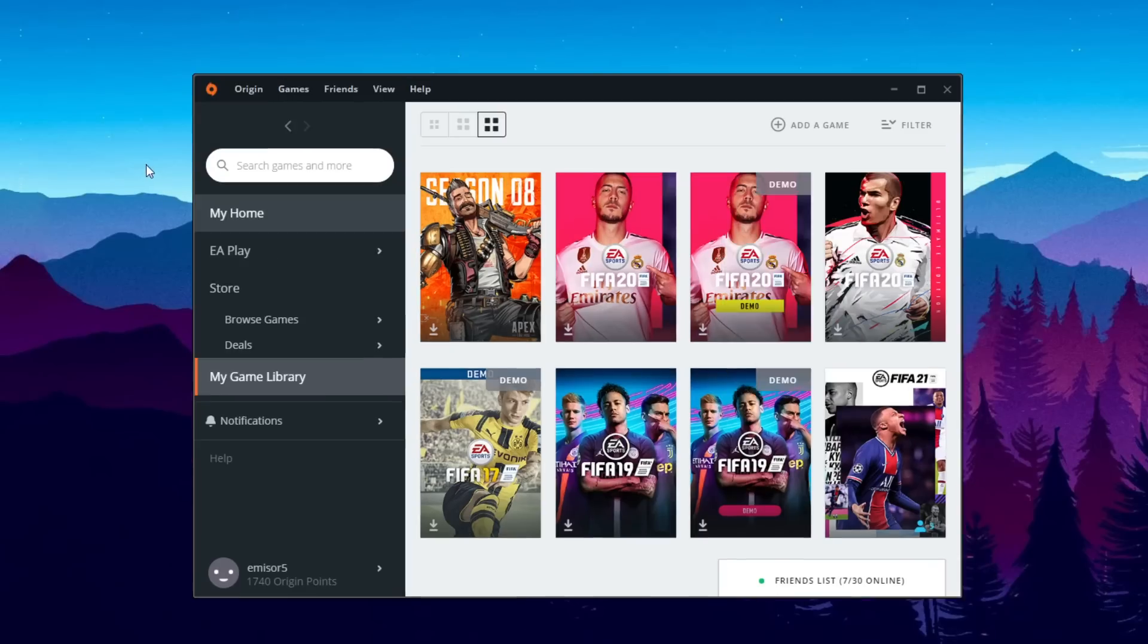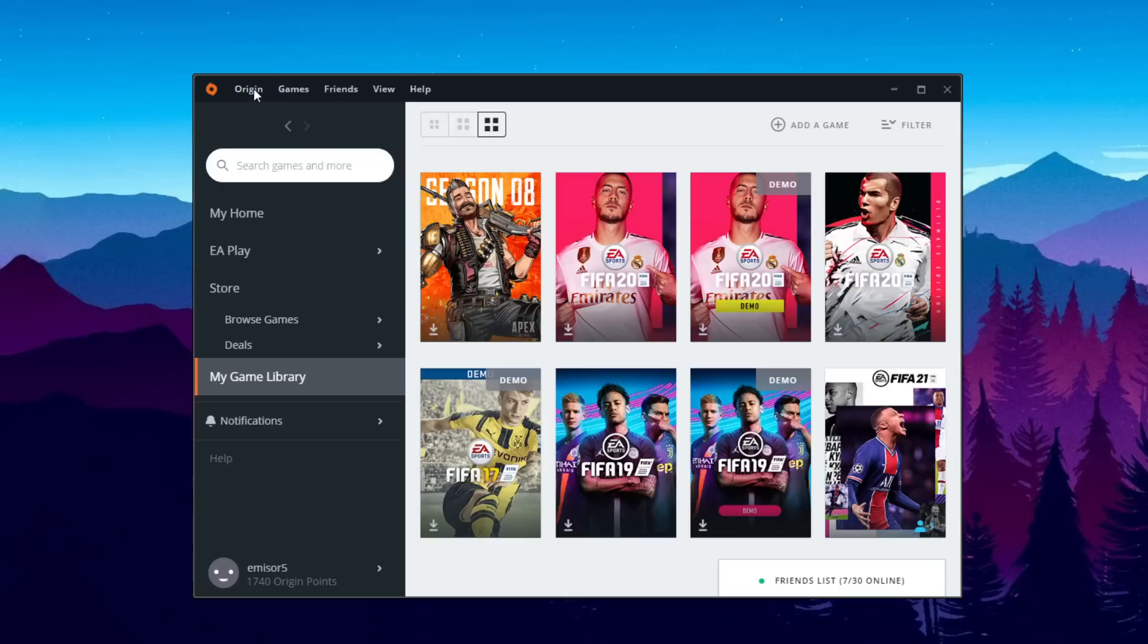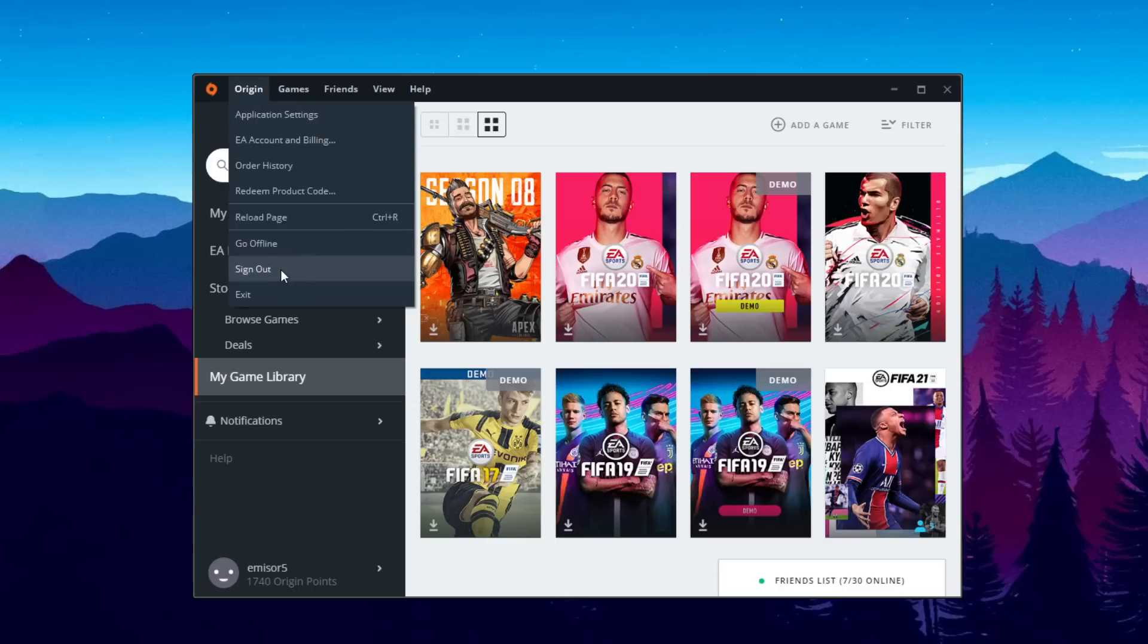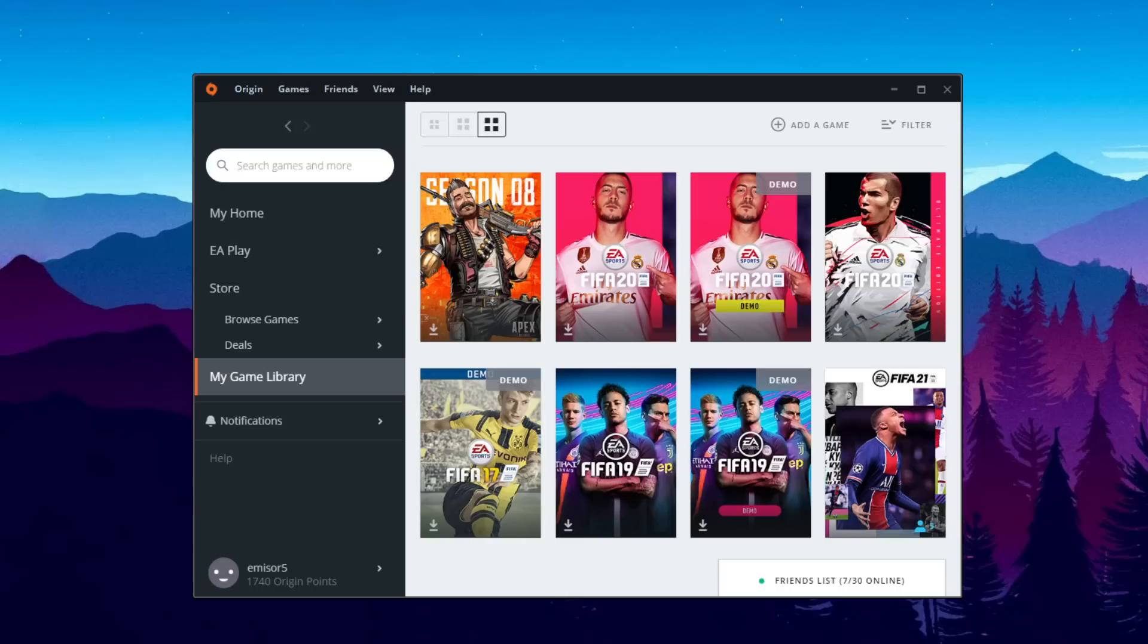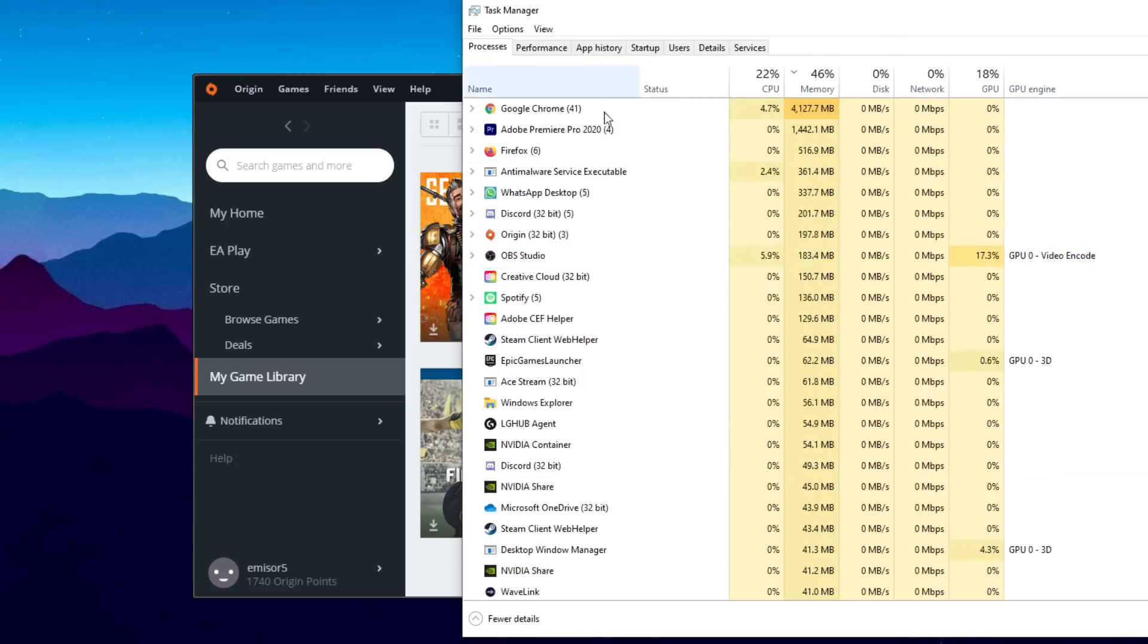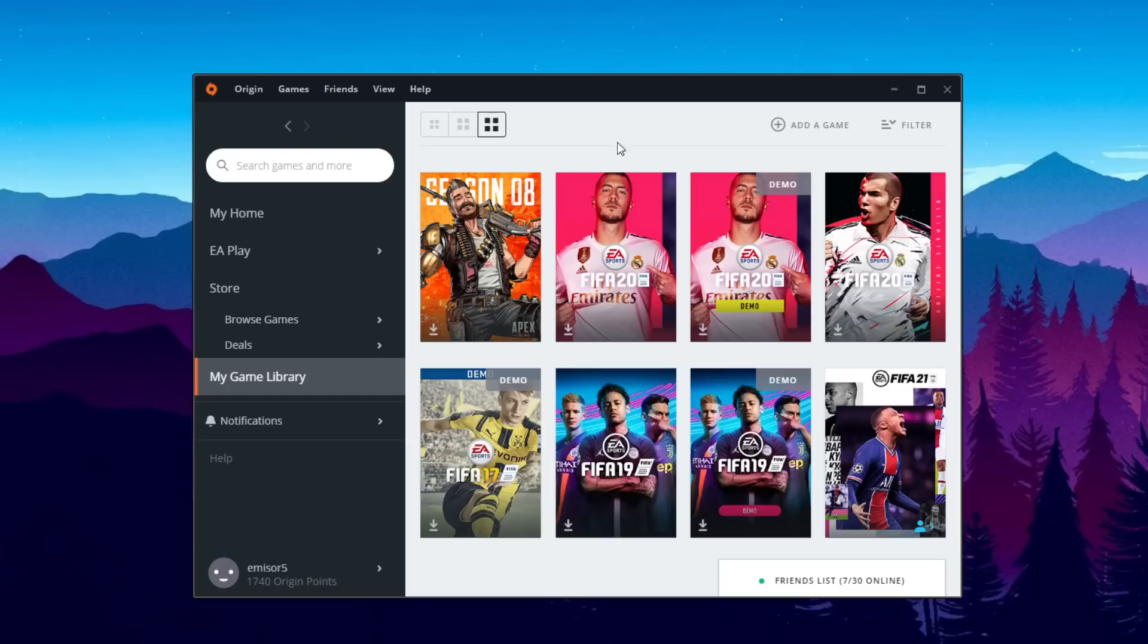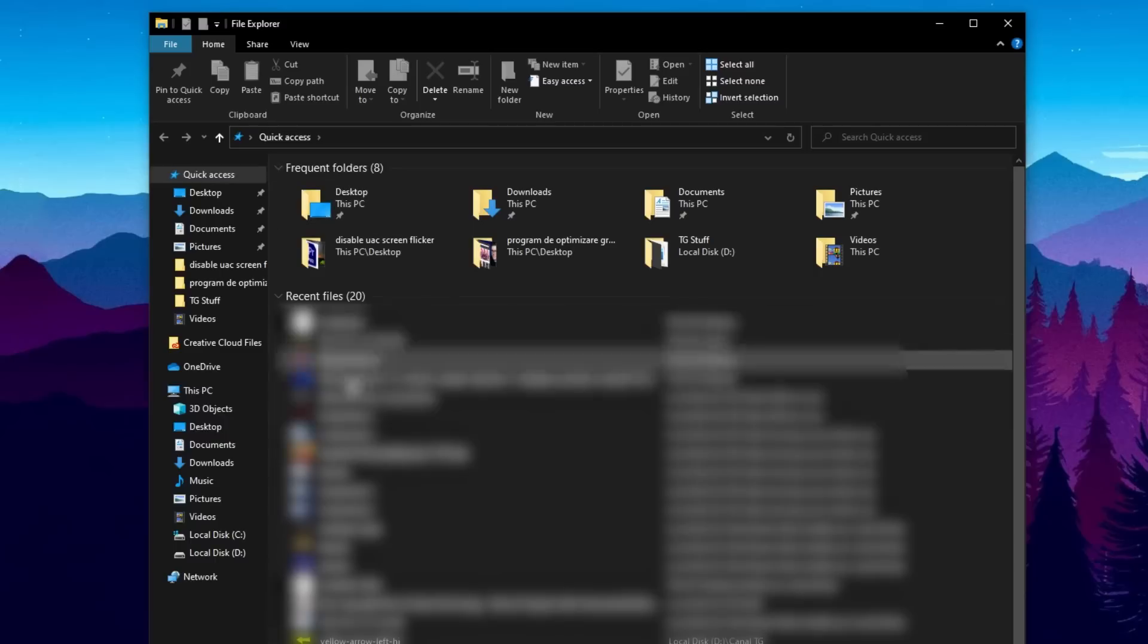Now after that, make sure you completely sign out of Origin and Origin is fully closed. So go to Origin and then sign out, and then go even in your task manager and click on origin and then click on end task so that Origin is fully closed. We need to completely close Origin because we're going to delete some temporary files. So we don't want that to interfere with the files that we have to delete.